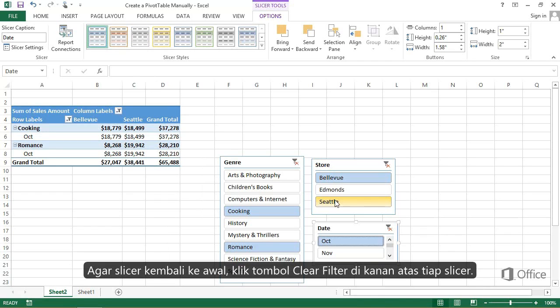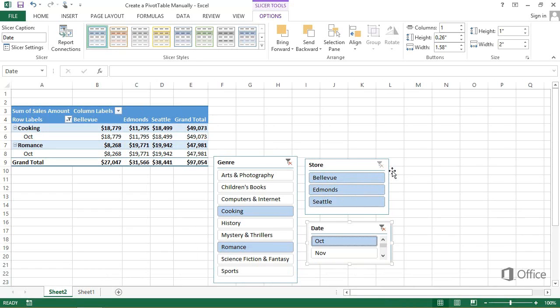To reset the slicers, click the Clear Filter button at the top right of each slicer.